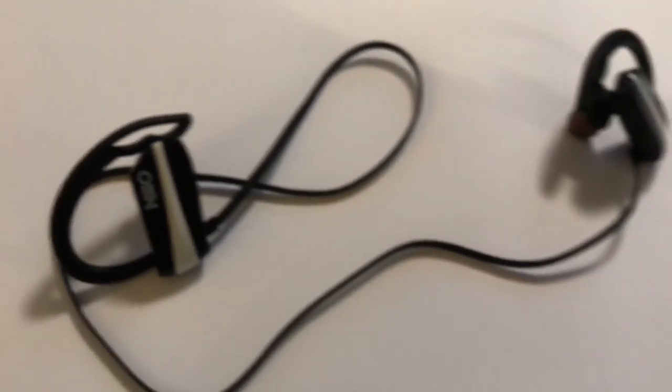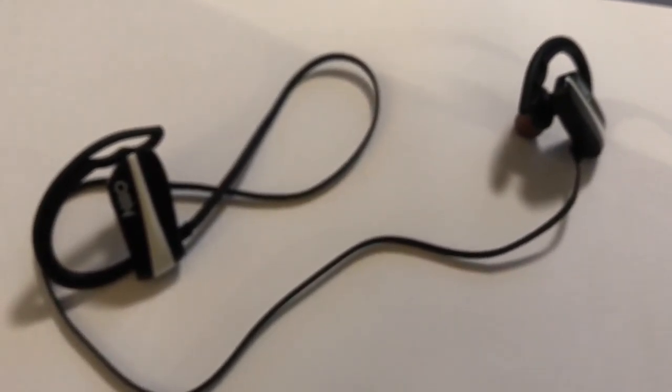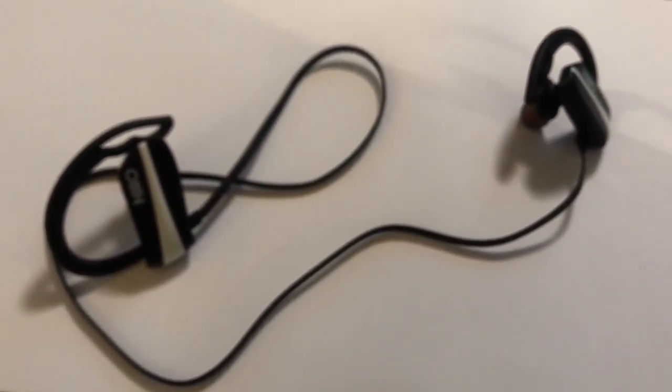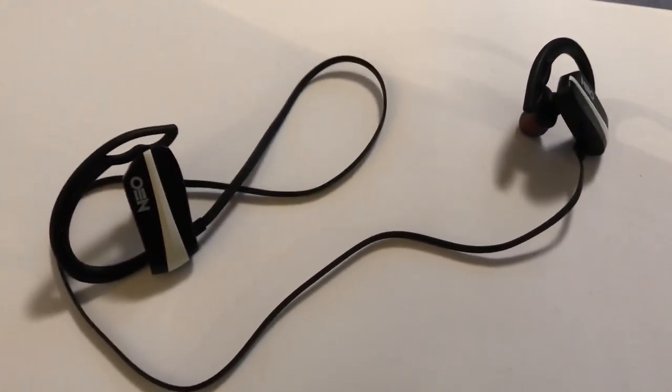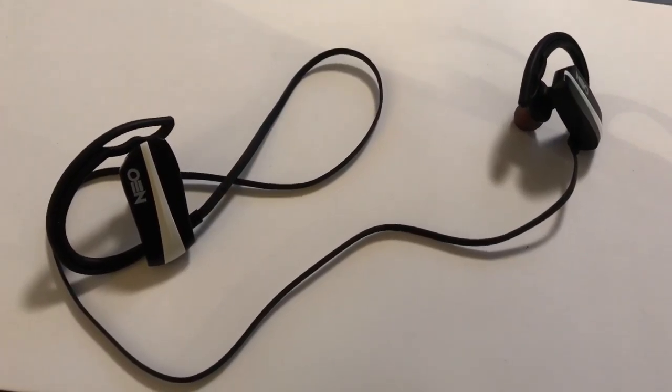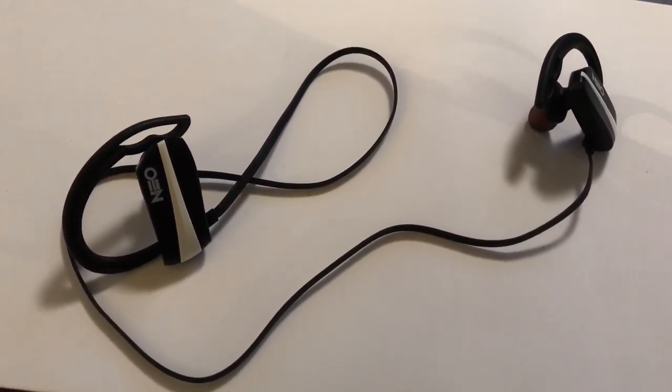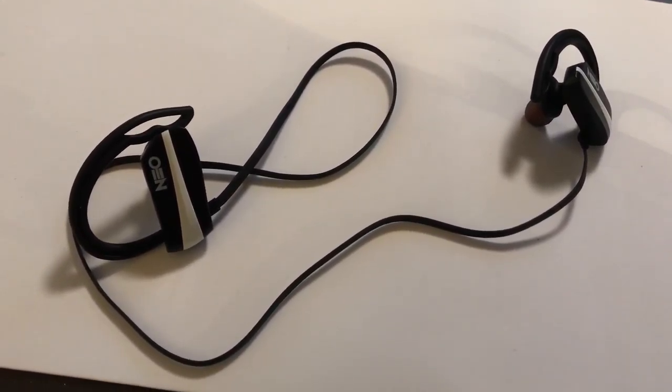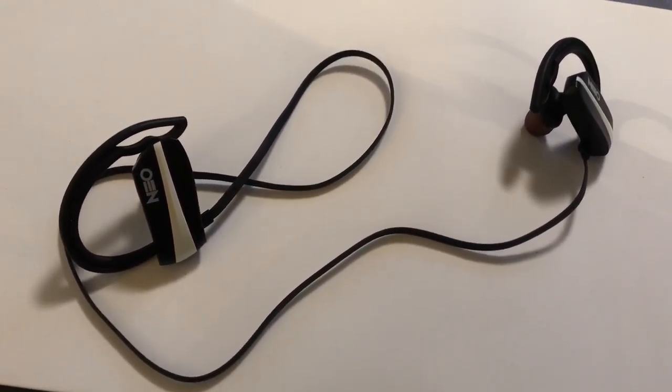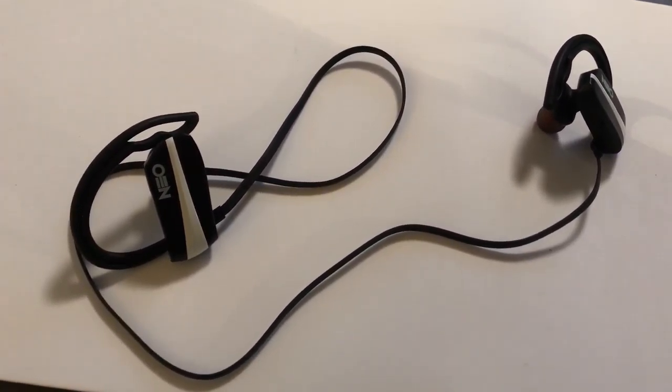They hold a charge extremely well, I haven't had a problem with the charge yet. So definitely worth a look and a purchase, and you can check out the link in the description.